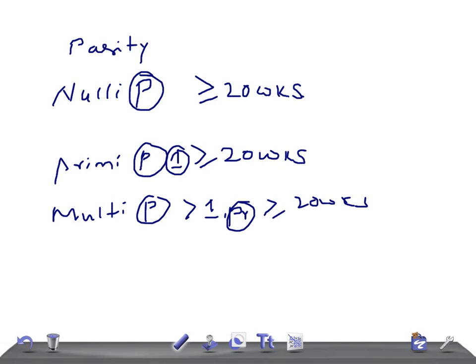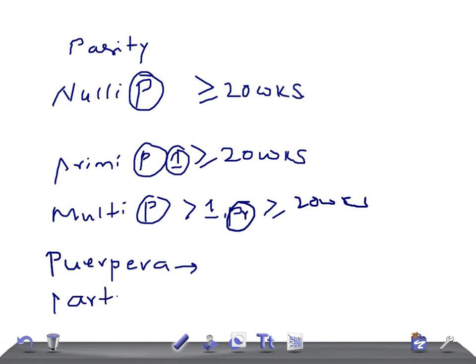We also have puerpera, which is a woman who has just given birth, and parturient, which is a woman who is currently in labor. So these are the basic terminologies we use in OBGYN. Thank you so much for watching this video — take care.